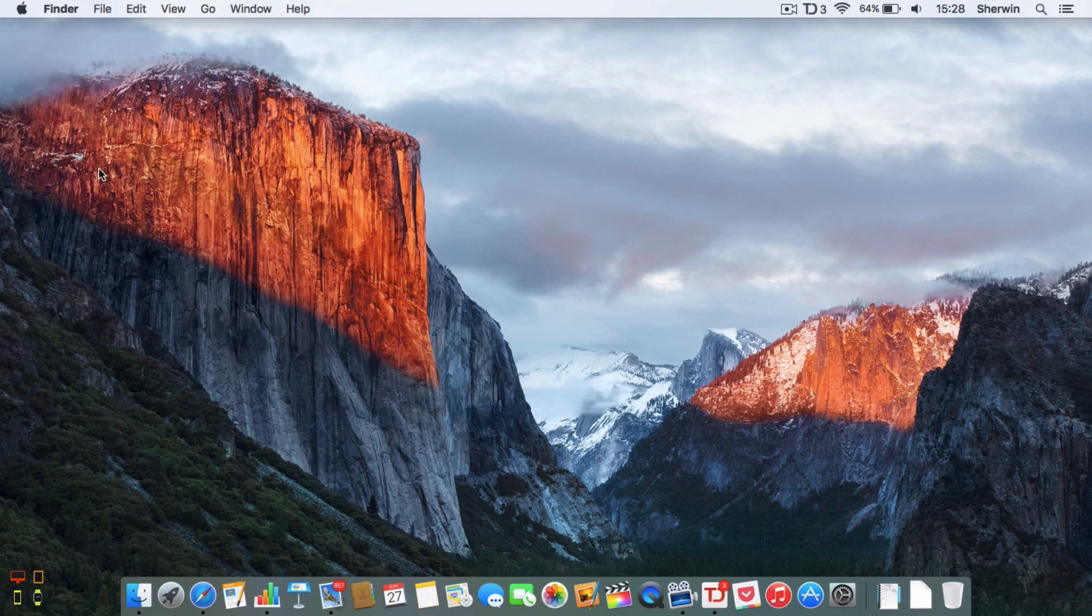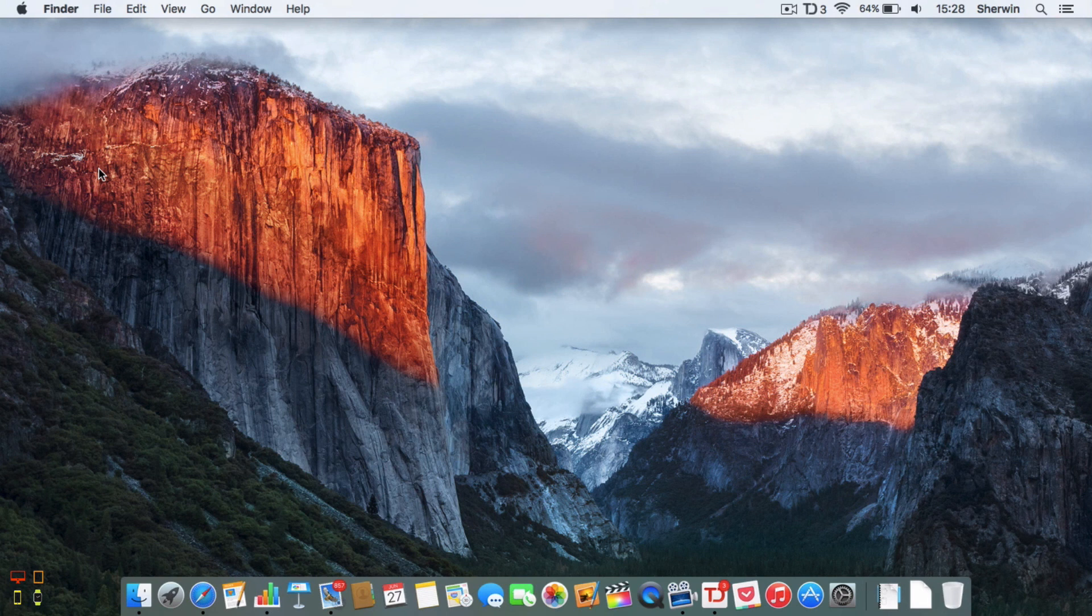Hello everyone, this is Sherwin here from TechOS and today I'm going to be taking a look at Mail in OS X El Capitan.